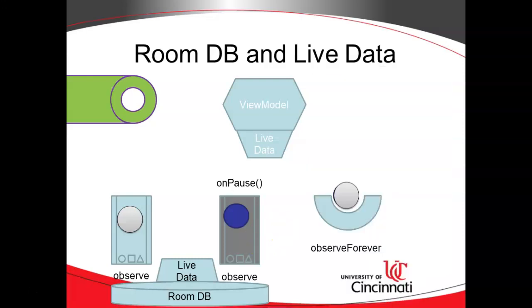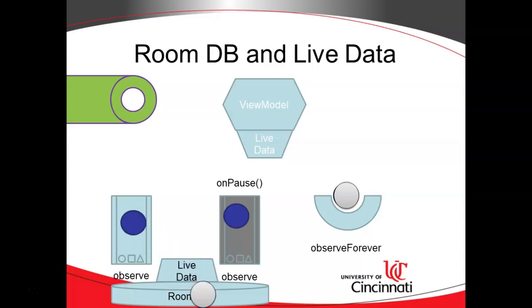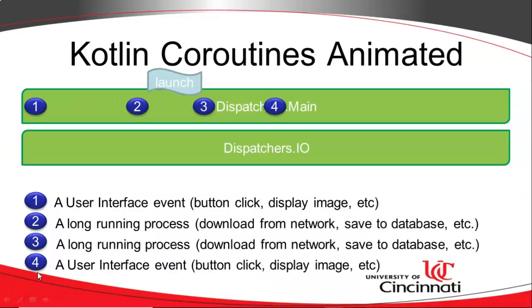So quick overview, and then we'll jump right in. What we're eventually going to do is set up a room database with live data where we're going to populate our plant names, and then our autocomplete text can observe on that room database, and it can use that database's data to populate the autocomplete. We will implement the room database in a later video, but here's where the Kotlin coroutines come in.